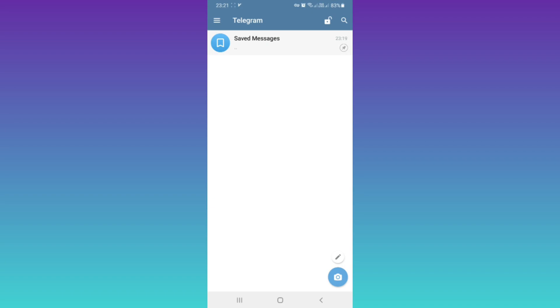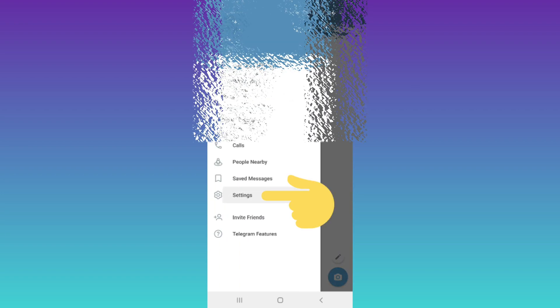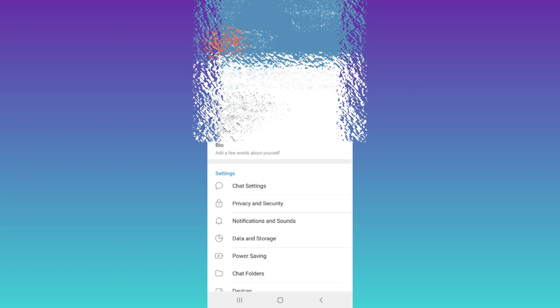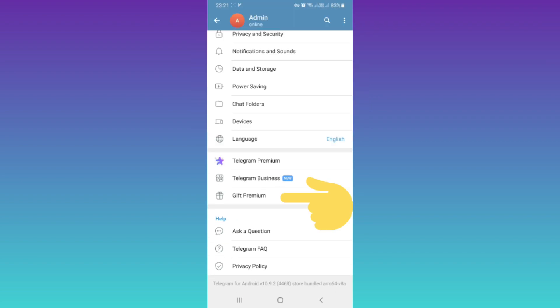Hello everyone. First, open your Telegram messenger. On the top, tap on the three lines, then tap on Settings. Scroll down, and if you're a premium user, you'll see the Gift Premium option. Tap on it.